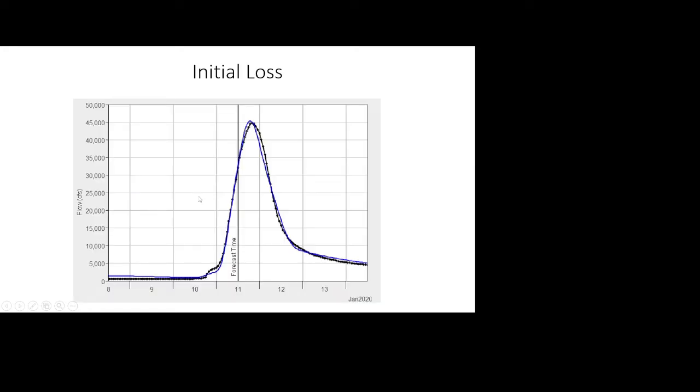Now if you're trying to calibrate this initial loss, basically what you're trying to do is get the start of the runoff in your calculated hydrograph to be about the same as the start of the runoff in your observed hydrograph.